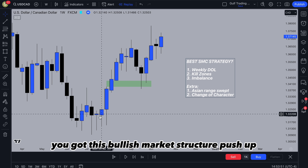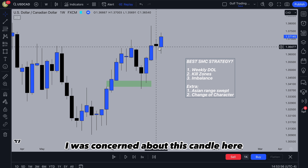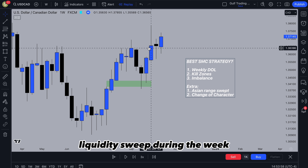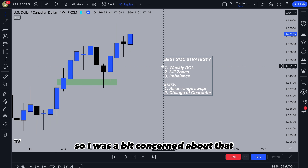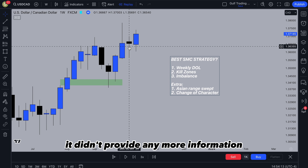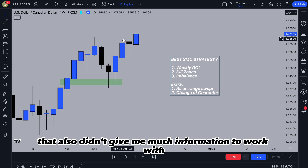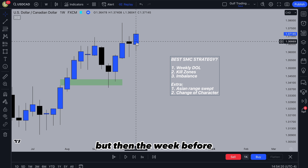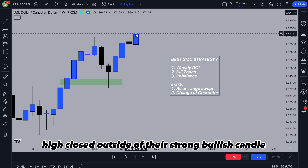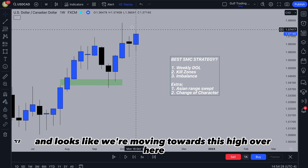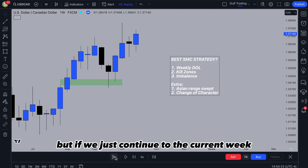You can see you've got this bullish market structure: push up, pull back, and then push up again. I was concerned about this candle because we had a wick in it and it looked like a liquidity sweep during the week — price pushed up, maybe reacted from a supply zone and came back down. The week after didn't provide much information; it was just a trading range within the high and low of the previous week. But then the week before the current week, price closed bullish and closed above the previous week's high — a strong bullish candle — and looks like we're moving towards this high over here. That was my draw on liquidity for the week.